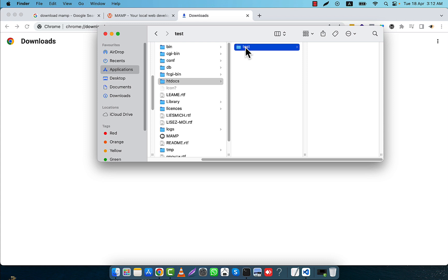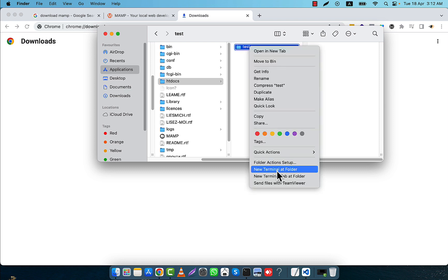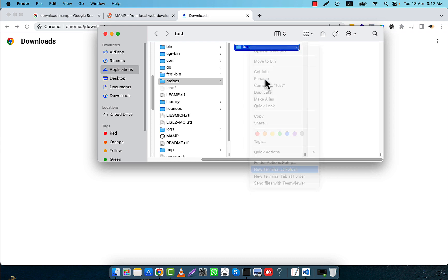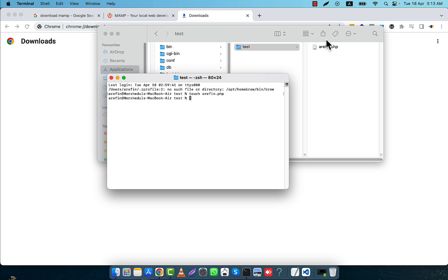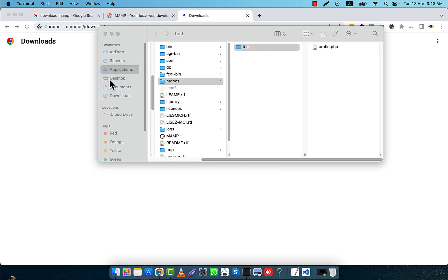In the test folder I am going to create a PHP file. To create a PHP file I will open a new terminal at this folder. The folder location is 'test'. I will use the touch command and create a PHP file named, for example, 'rfin.php'. The file is now created.